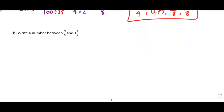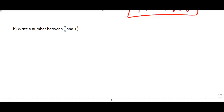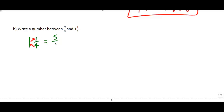Last example: write a number between nine-eighths and one-and-one-quarter. We've got an improper fraction and a mixed fraction, and those are difficult to compare. So the first thing I'm going to do is convert. I prefer comparing improper fractions, so I'll take one-and-one-quarter and convert it. We multiply the denominator by the number out front, then add that to the numerator: four times one is four, plus one is five, so I get five over four.